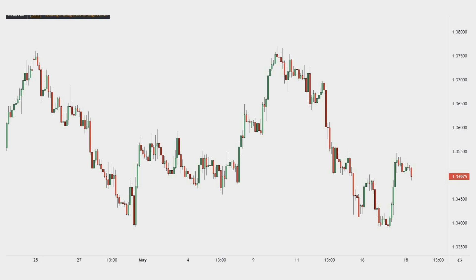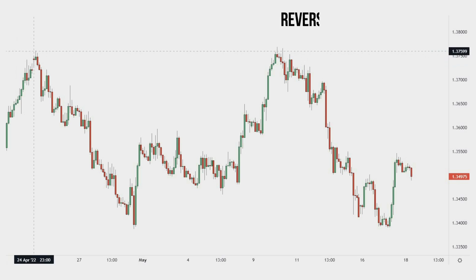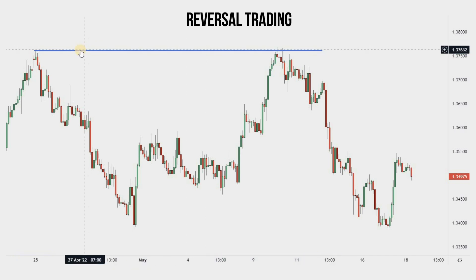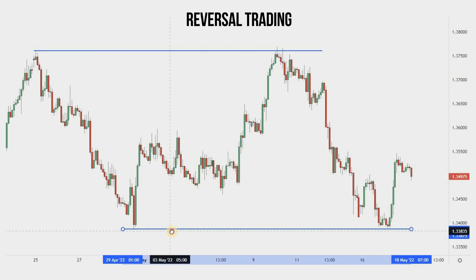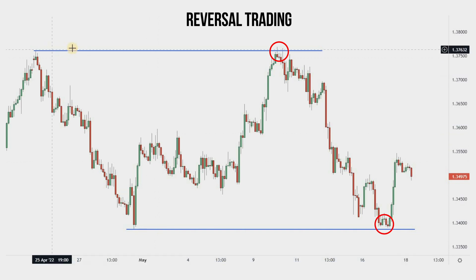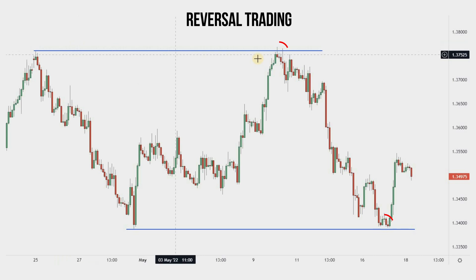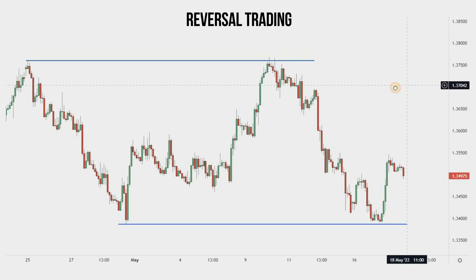Hello traders, I wish a profitable month to all of you. In this video we are going to master the reversal trading technique. Often traders have the tendency to catch the tops and the bottoms, but this involves a high amount of risk if we compare it with trend trading. This is why we need to follow a protocol when trading these zones.